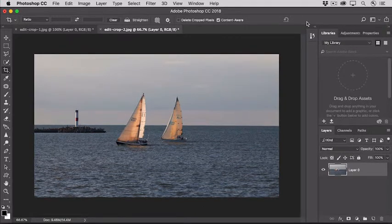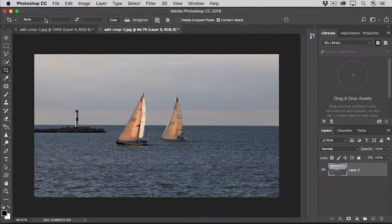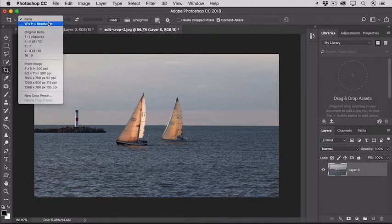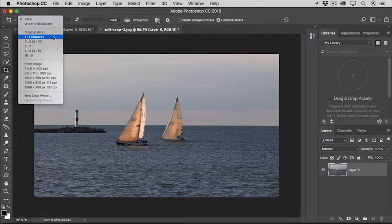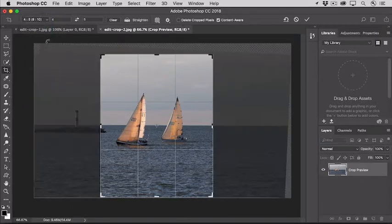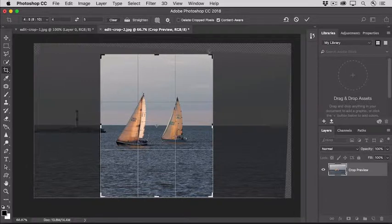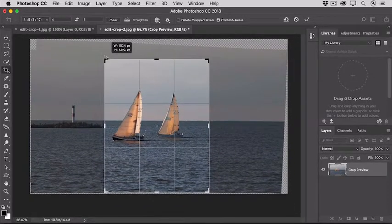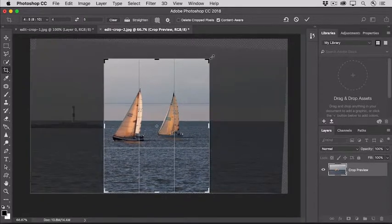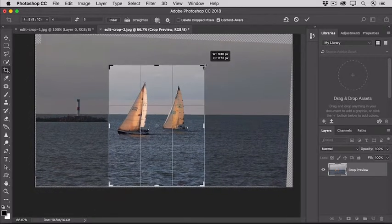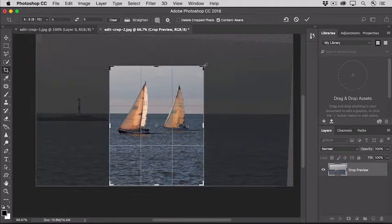One more thing you may find helpful is the Ratio menu here on the left side of the Options bar. If you have a particular aspect ratio to which you want to crop, for example, square, or maybe 8 by 10, then you can select that here. And then you can change the crop boundary to make it surround just the area that you want to include, but it will always stay in that same aspect ratio.